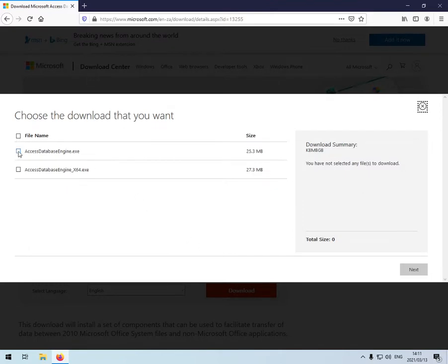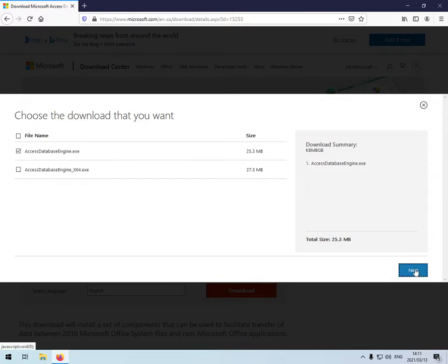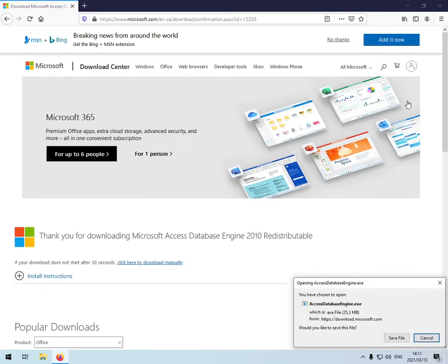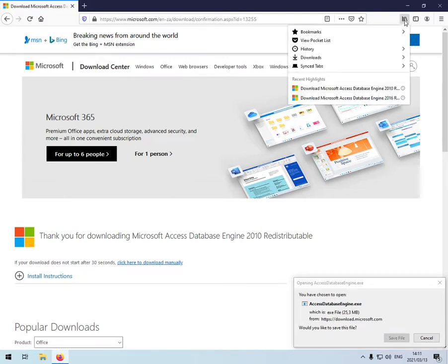I'm going to check the one that says Access database engine, 25 megabytes. Next, it will be downloading in the background.